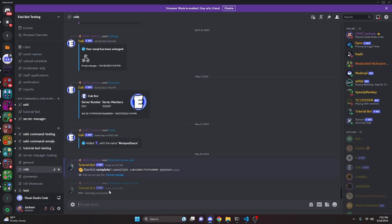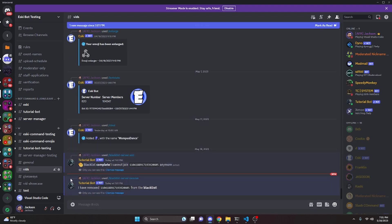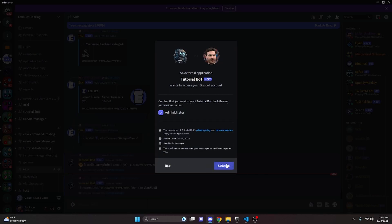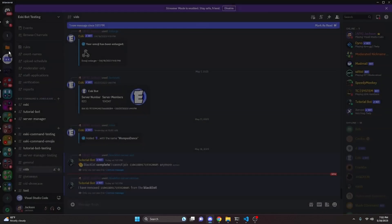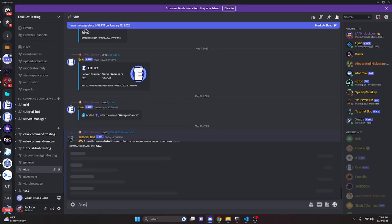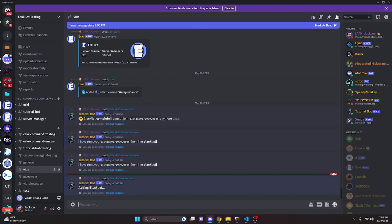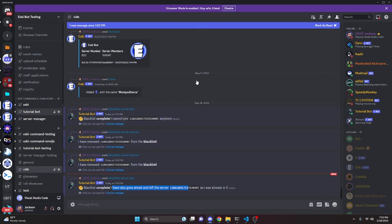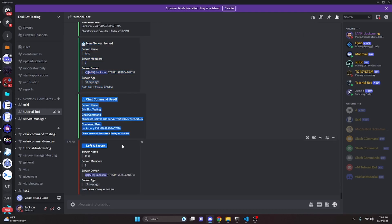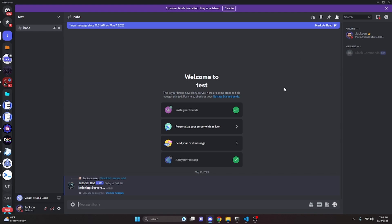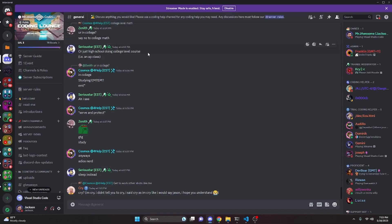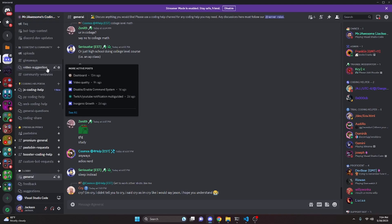Next we run blacklist-server remove on that server — it removes it from the blacklist. We authorize the bot into the test server again and it stays this time. Then we re-run blacklist-server add with the server ID. It says 'adding blacklist', then 'indexing servers', then 'blacklist complete — I've also gone ahead and left the server as I was already in it.' Checking the server confirms the bot is no longer there. That's how you make an advanced blacklist server system for your discord.js version 14 bot — join the server in the description if you need help, and I'll see you in the next video.